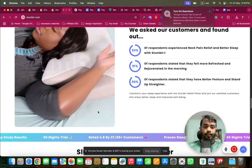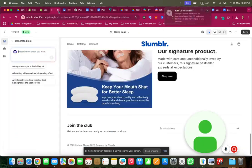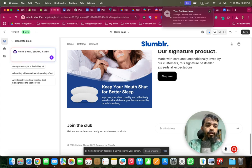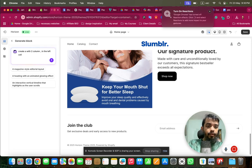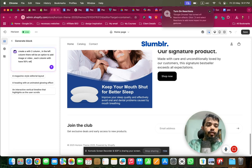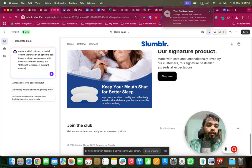This reference section looks like a video, so I'll prompt: create a section with two columns. In the left column there will be an option to add an image or video. Each column will have 50% width on desktop and 100% width on mobile.